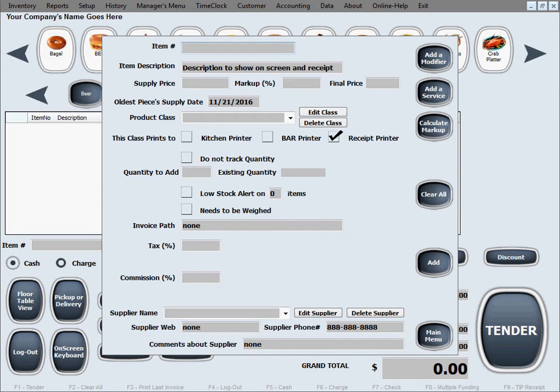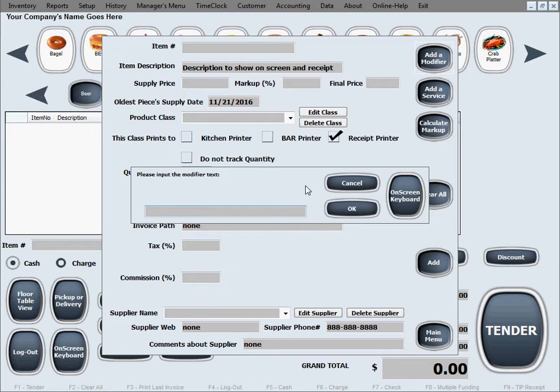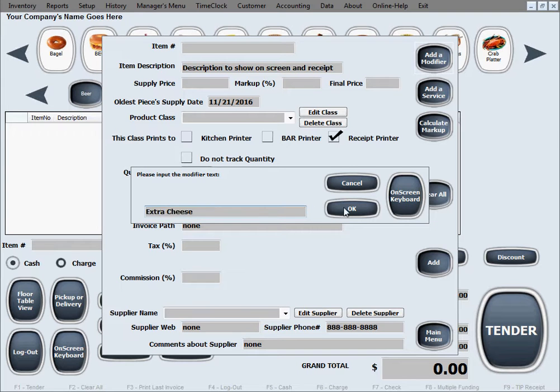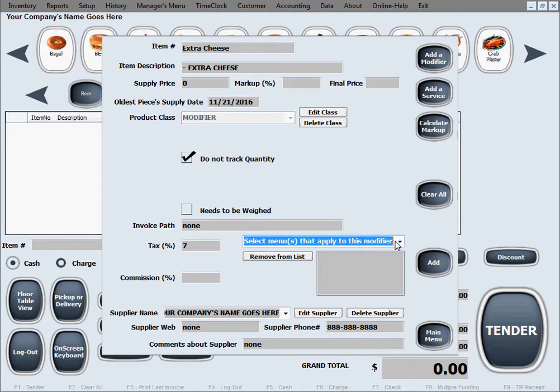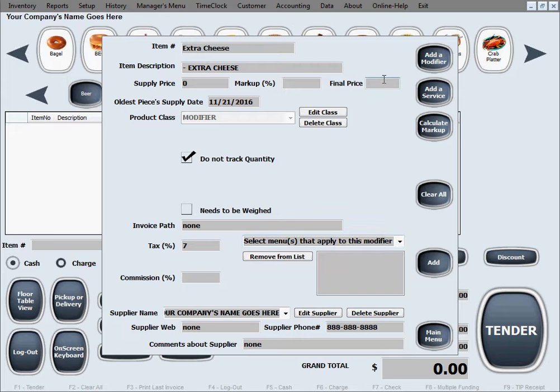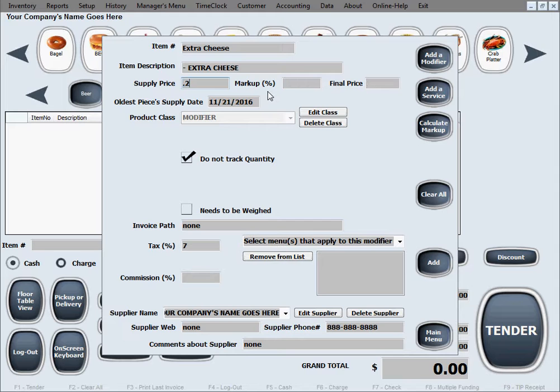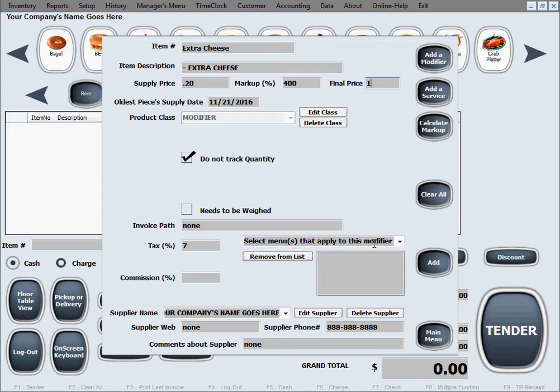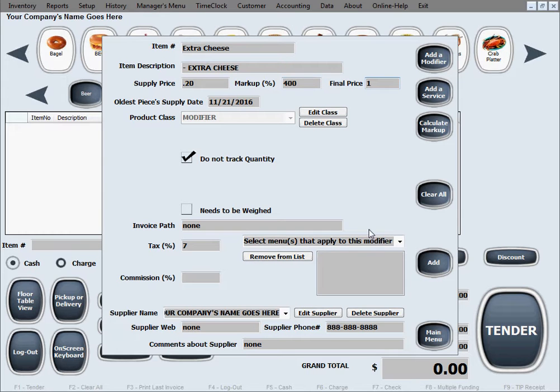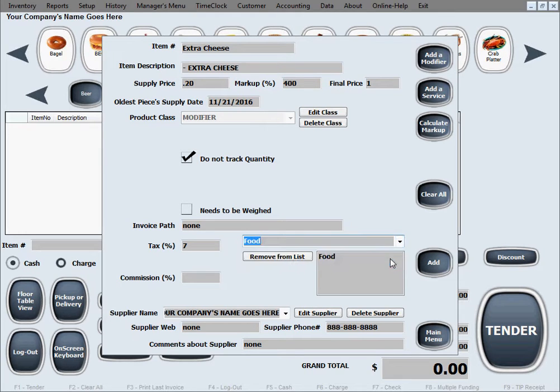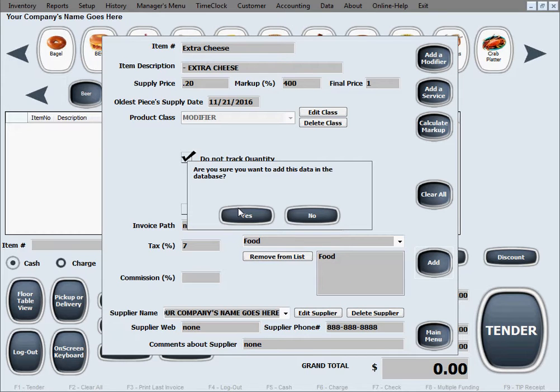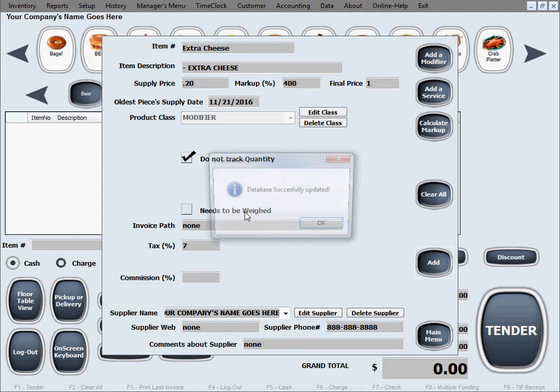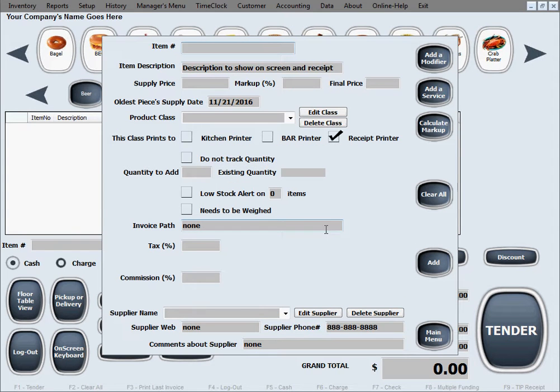Let's do one more like we said, maybe this extra cheese one. Seven percent tax still fine. Now for extra cheese let's say we'll charge one dollar. Supply price is I don't know 20 cents. We're going to charge a dollar, so it calculates the markup. And now we're going to put it in the food menu. I want this modifier to appear there. Click add, and this modifier has been created as well.